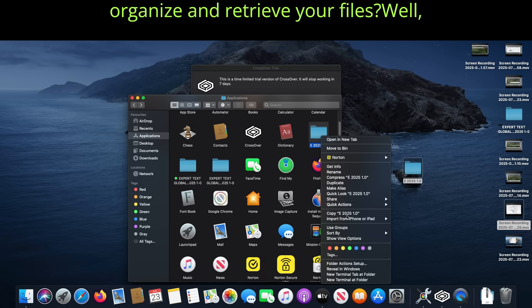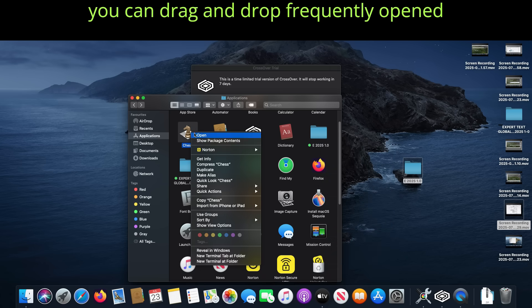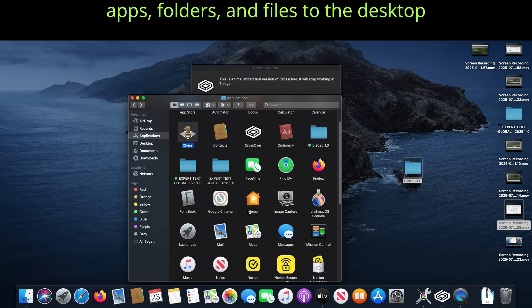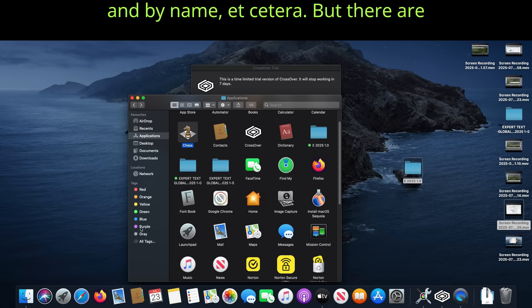But how do you organize and retrieve your files? Well, you can drag and drop frequently opened apps, folders and files to the desktop where they can be sorted by date, type, and by name.